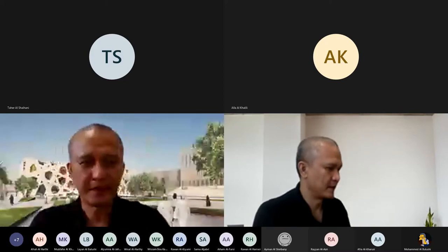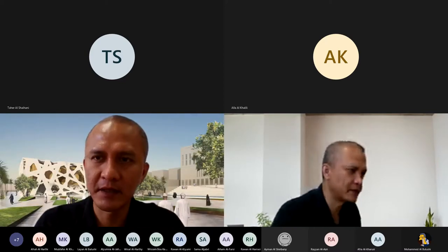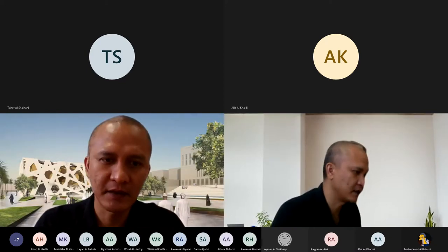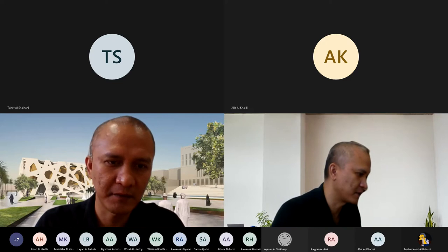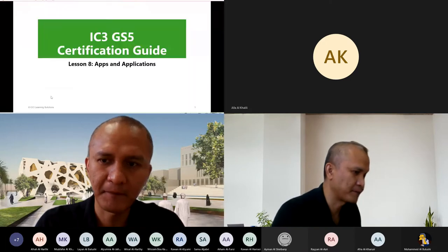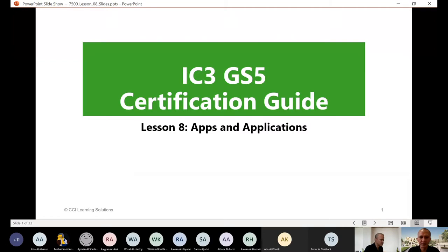Let me share my PowerPoint. Welcome to our formal lesson.